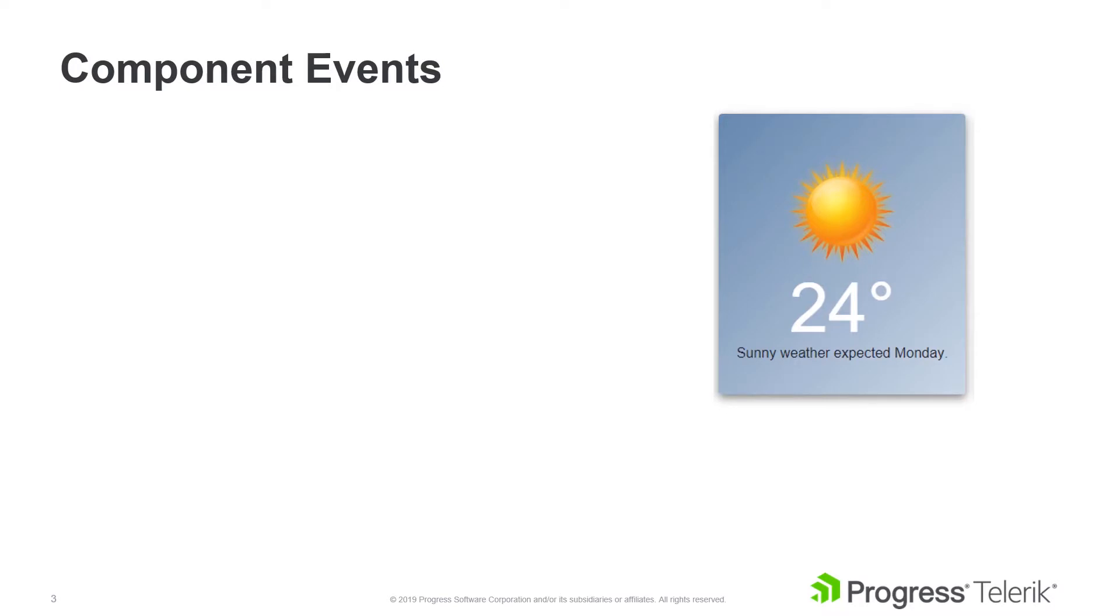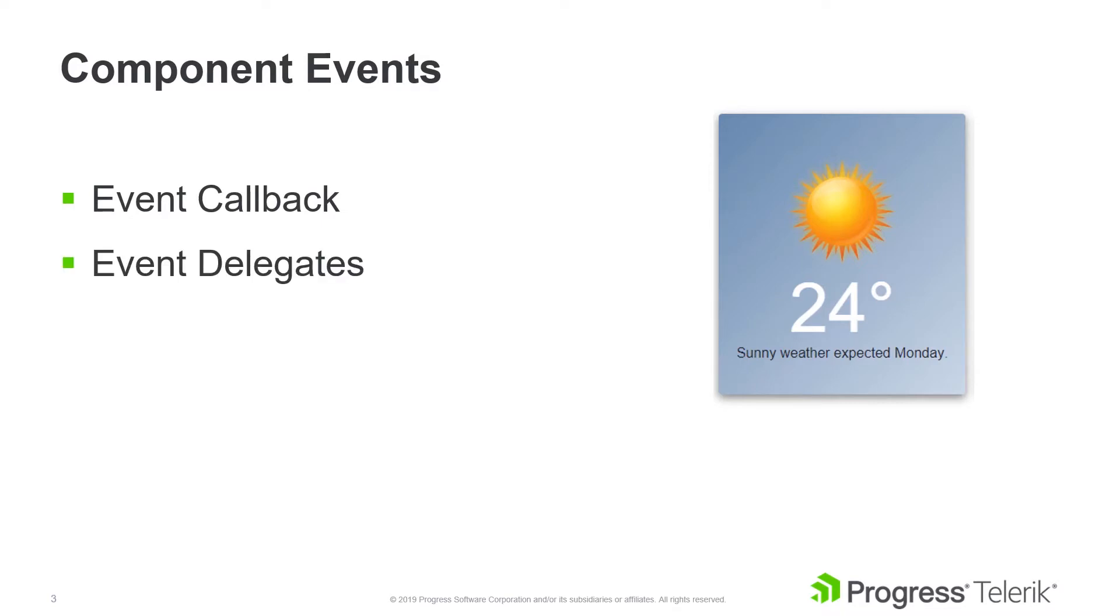Over the next few minutes, we'll be learning about component events. We'll learn how to add a select event to a component using the event callback delegate. Through this process, we'll get an understanding of how components are rendered and why the event callback is different than other .NET delegates.